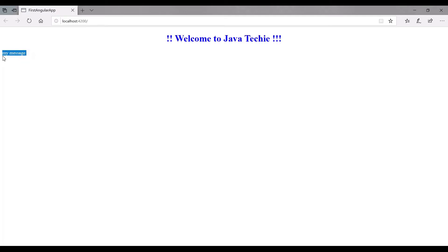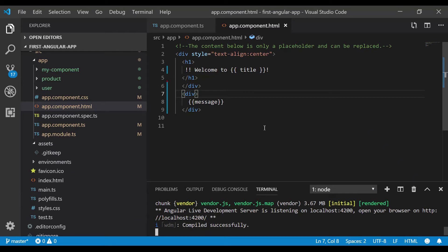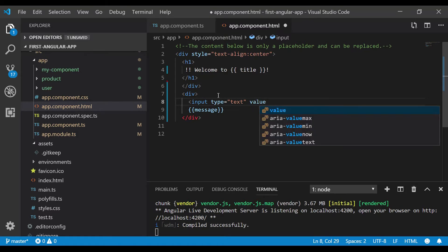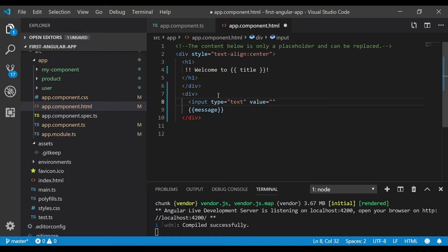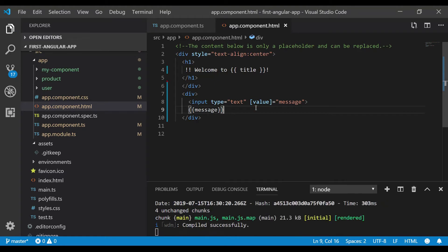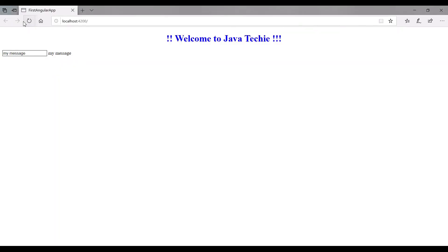This is one-way data binding, but we don't want to only display the message from the component — we want to update it from the form page. Let's create an input with type text. We want to display the value, so set the value to the 'message' variable inside square brackets. This is how to display a component value in an input field, similar to using curly brackets. After compiling, we can see the same message in the browser.